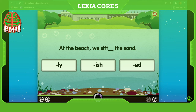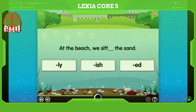At the beach. At the beach we stiffened the sand. No, that didn't sound correct. We stiff-ish the sand? No. At the beach we stiffed the sand. No, that's not it.